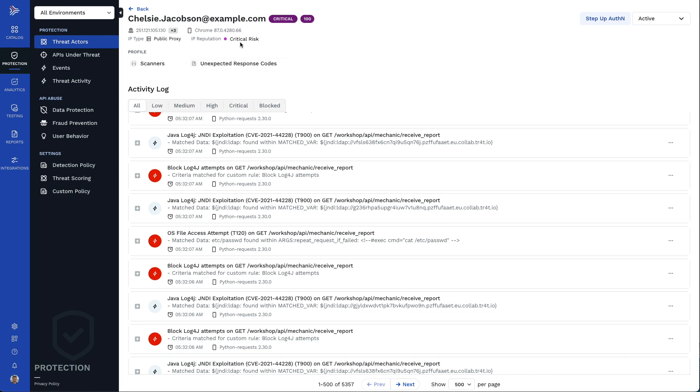We can see that her IP address is listed as a critical risk and that she's been using several different IP addresses.